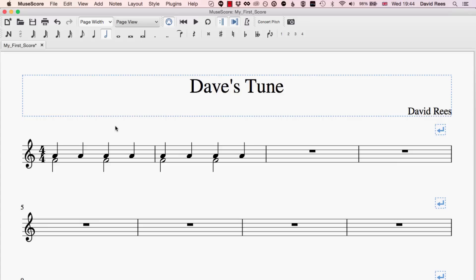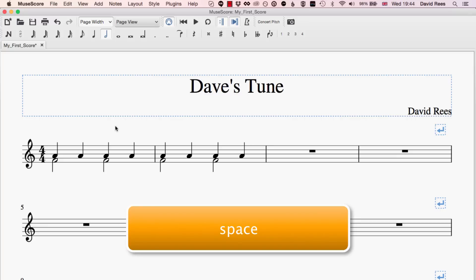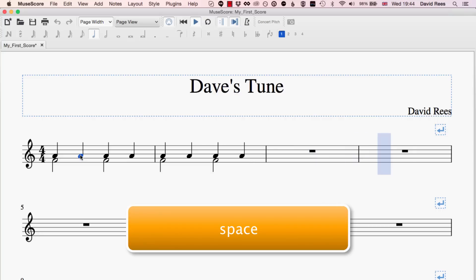MuseScore has some excellent playback features and we're going to have a look at those now. Essentially, we can click on any note anywhere in our score and start the music playing from there. If I was to click on this A, for example, and hit the spacebar, we'll see that the music plays from exactly that point.